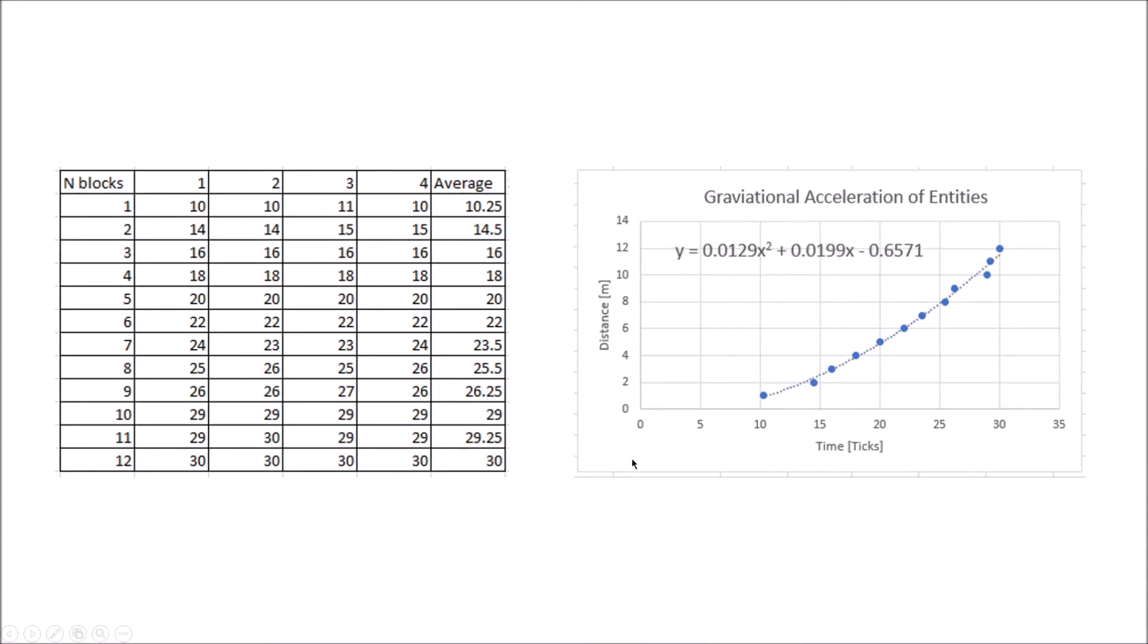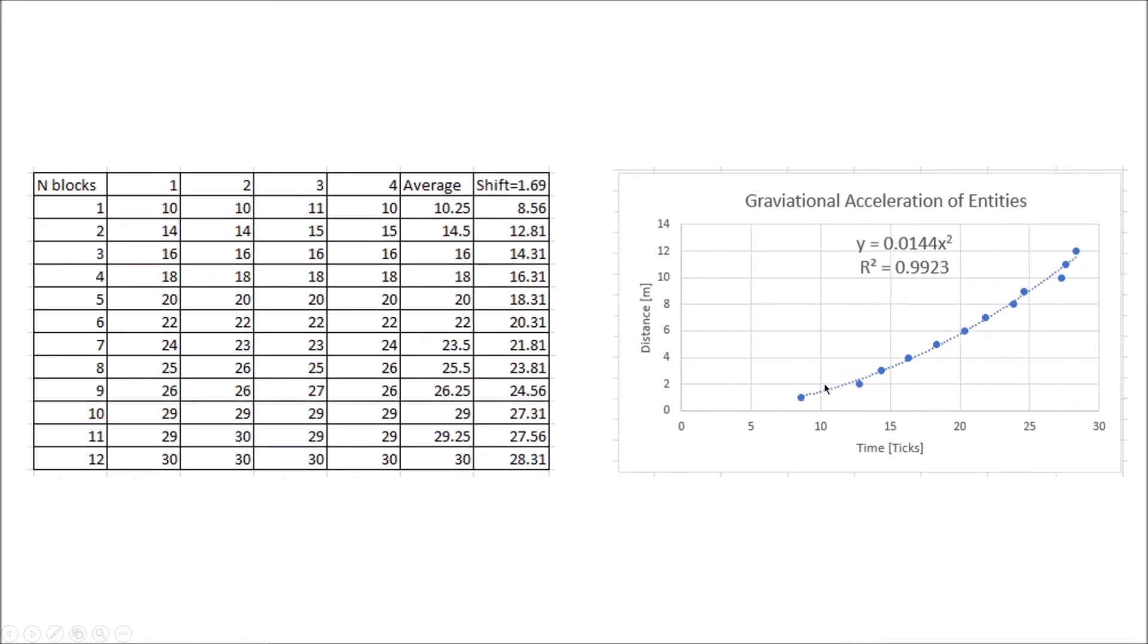We applied a curve fit here. With this curve fit, we know that the initial velocity and position are set to zero, so we have to shift this data to isolate this term, because these other terms won't be useful. Applying that shift of 1.69 ticks, we get this curve: y = 0.0144x² with an R² value of 0.9923, which means it's a very accurate curve fit.